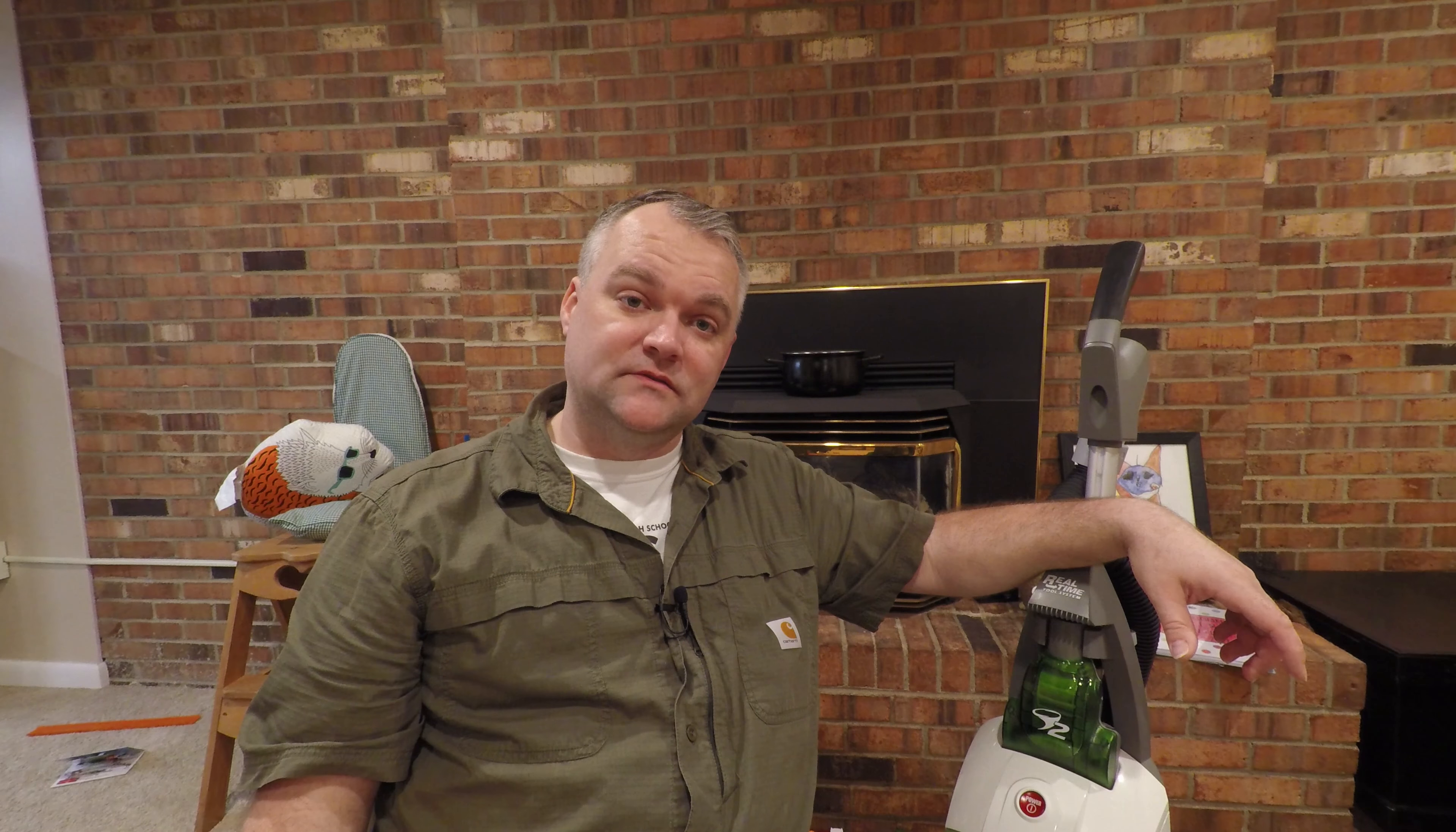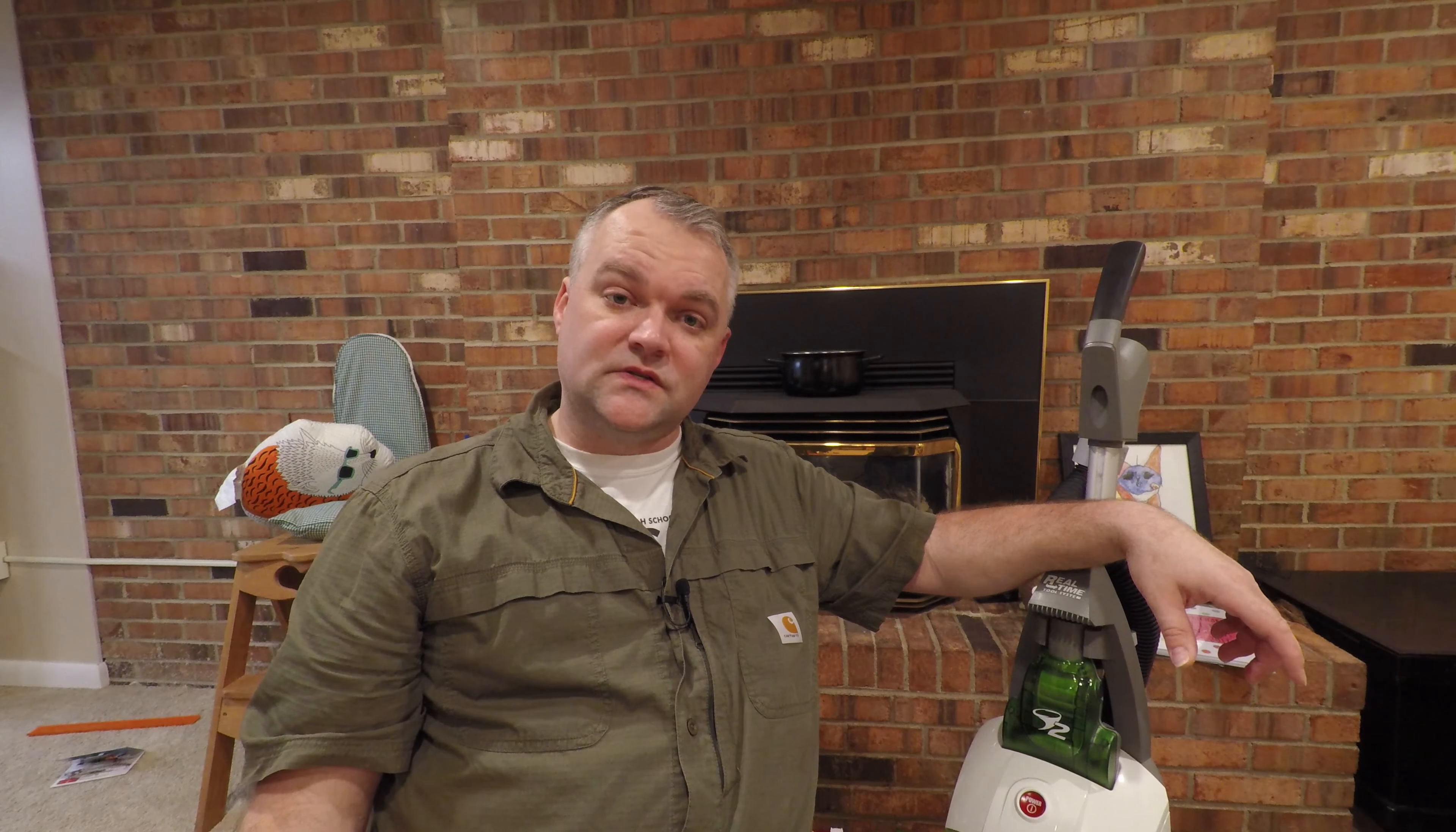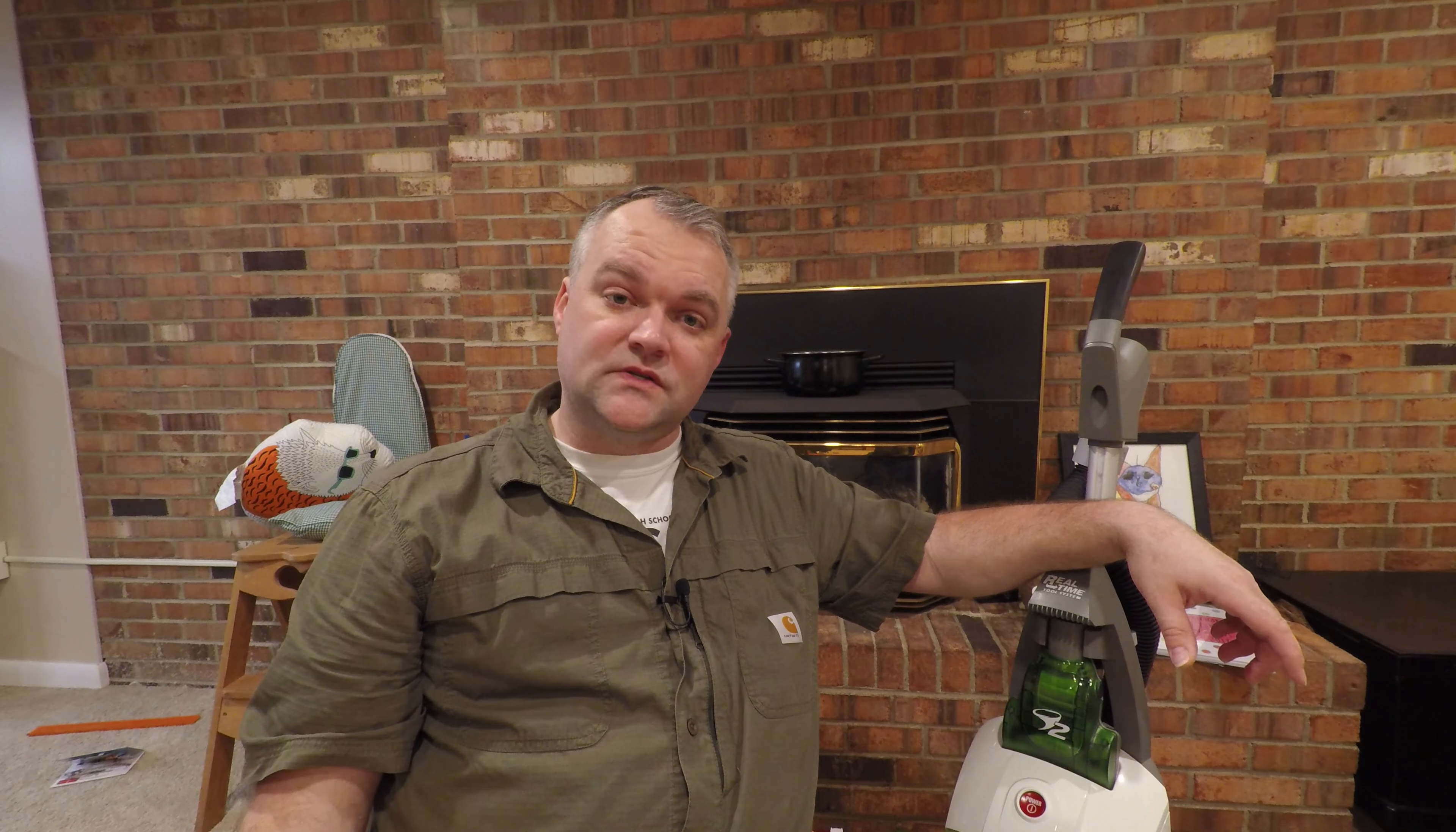So thanks again for watching another episode of me doing stupid stuff. I hope I've entertained you and educated you. And I've yet to decide if that long story will be just for my patrons or if it'll be for everybody. So whoever it's for, I thank you for watching it and I hope you enjoyed it. We'll see you next time.